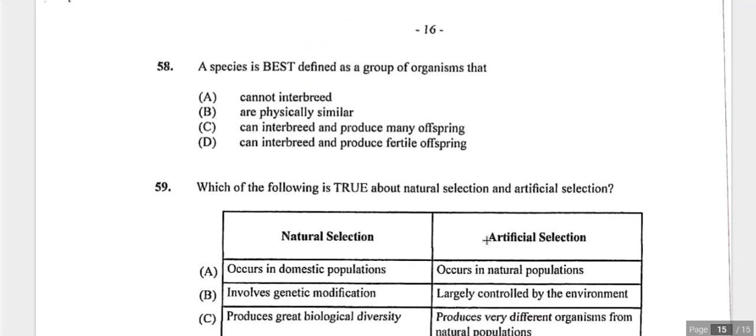Question fifty-eight: a species is best defined as a group of organisms that can interbreed and produce fertile offspring. Both conditions are required — interbreeding alone is insufficient if offspring are sterile. Physical similarity and inability to interbreed do not define a species. Answer is based on fertile offspring production.